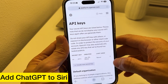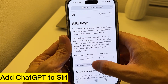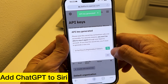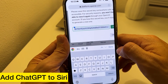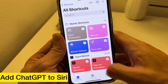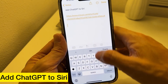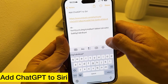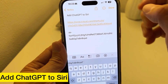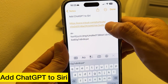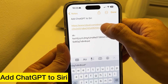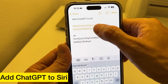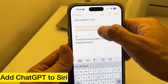I already created an API key. If you don't have one, just hit New and then copy that API key. Once you copy it, go to your Notes and paste it there. There's a link right here — I'm going to leave that in the description — tap on it to add the Siri shortcut for ChatGPT.